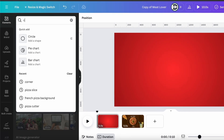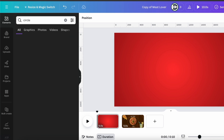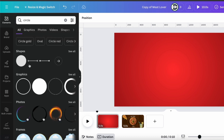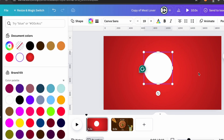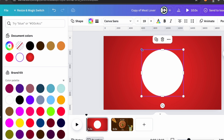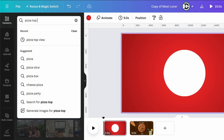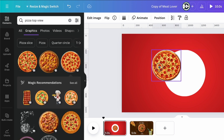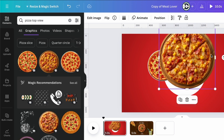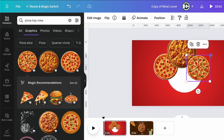Now go to Elements and search for circle shape. Add it into your project and adjust it. Now go to Elements and search pizza top view. Add any graphics which are in circular shape. Add them into your project one by one and make them in proper order.